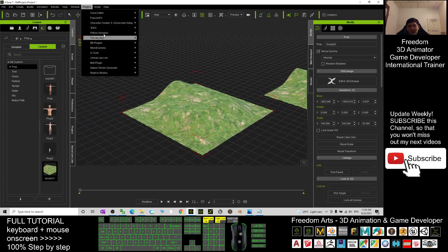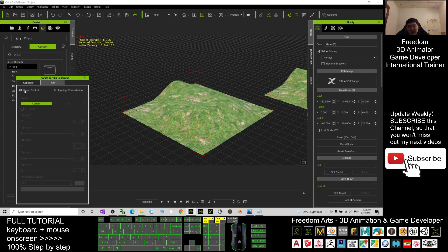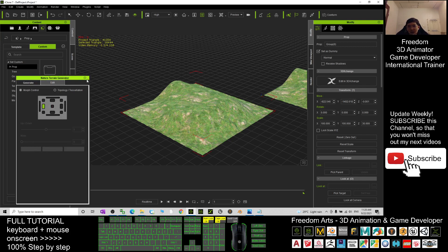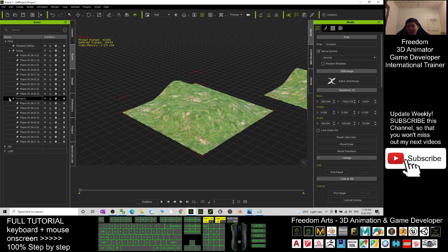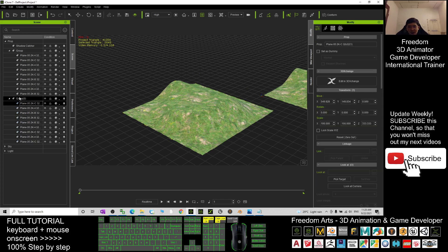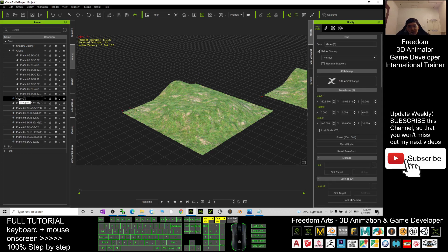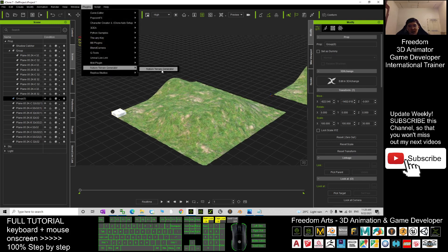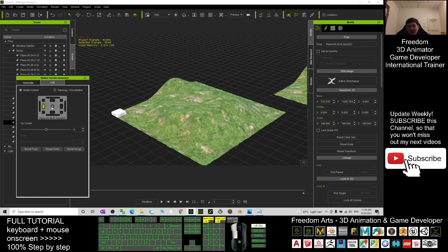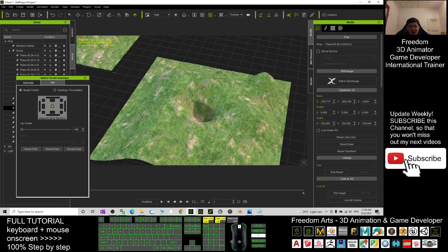If you go back to the terrain generator later, you may find you can't edit the terrain because it's been saved as a prop. To re-edit it, ungroup everything — click the group, hold Shift, select everything, and click Detach. Then reselect the group, restore it, open the terrain generator again, and yes — you can readjust it. You can even make a hole in the terrain if you want.